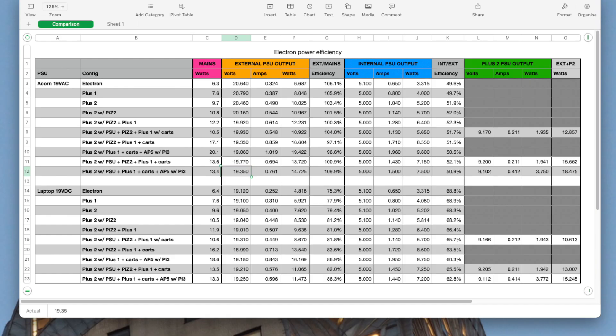I think, given that the blanking occurs with both the Acorn and laptop power supplies, and the laptop one can provide 30 watts, the issue here is probably more the internal electron power supply, which is having to provide over 8.5 watts. It seems fine with a 7.5 watt load, so it probably has a limit of somewhere around 8 watts.